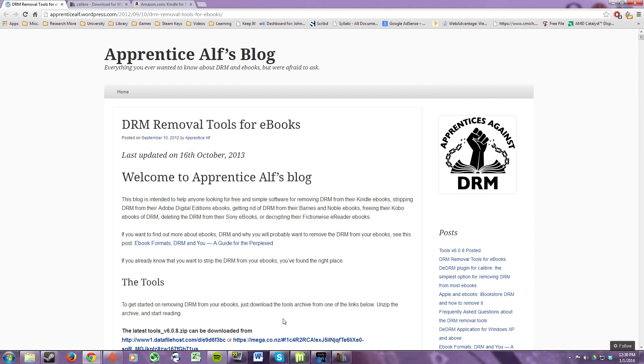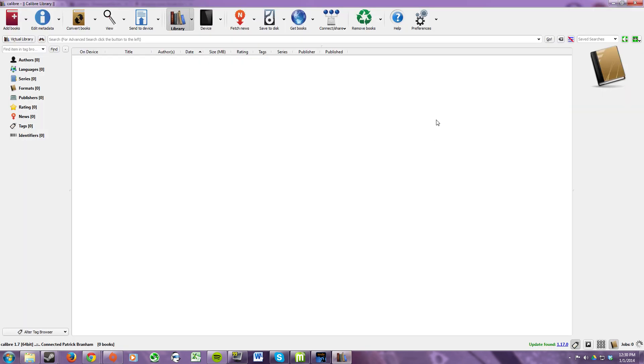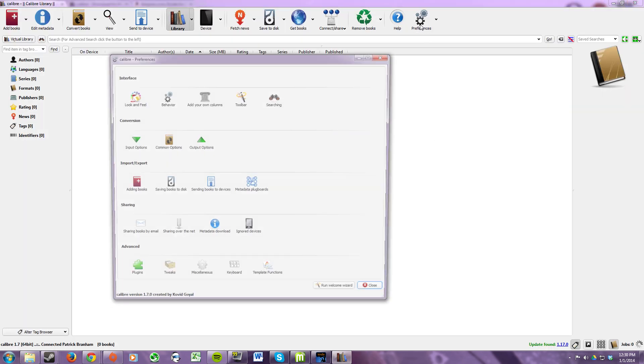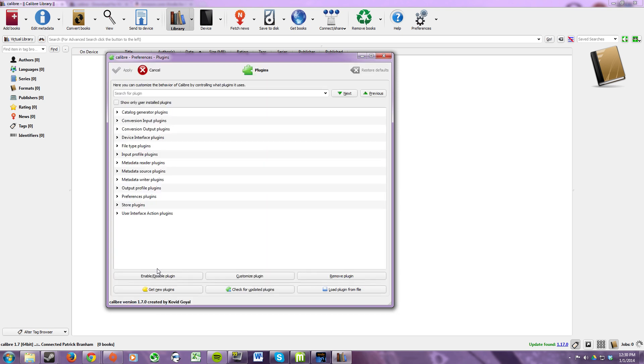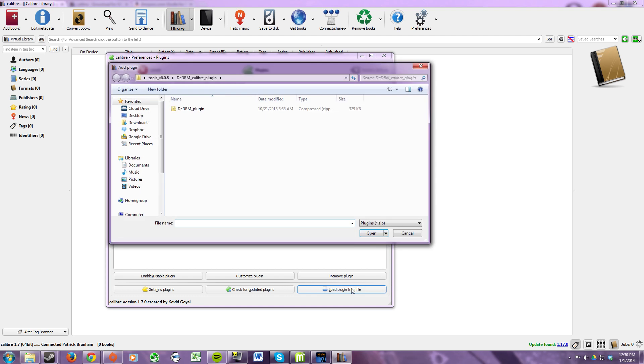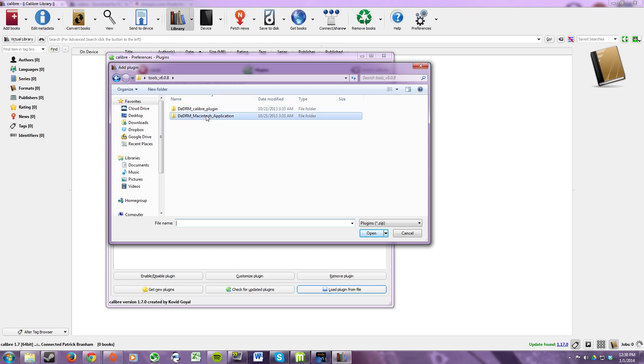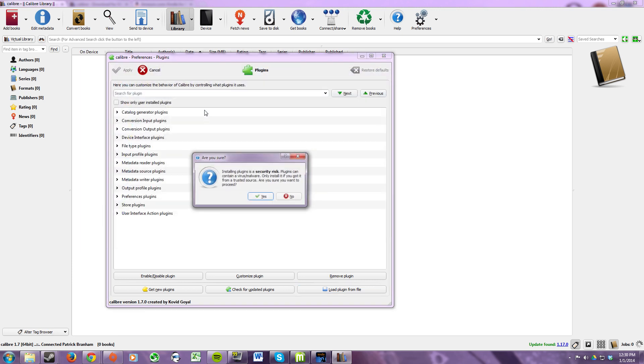Okay now you can open up Calibre and then click preferences. Under the advanced section click plugins and at the bottom of that window select load plugin from file. Then you need to navigate to where you unzipped the DDRM plugin and if you're a Mac user click this one and if you're a Windows user click this one. Then just double click the zip file that is in there.